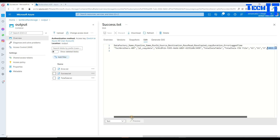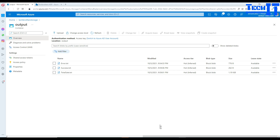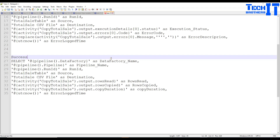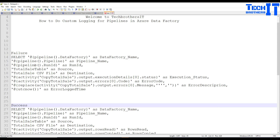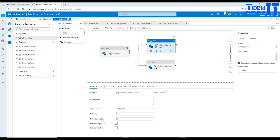I'll put both expressions in the description so you can use them. As I showed, you can also create a table in an Azure SQL database and map the output of these copy activities to table columns — one table for errors and one for successes — so every run creates a new record. Thank you for watching, and I hope this video helps you create this type of logging. Please subscribe and I'll see you in the next video.